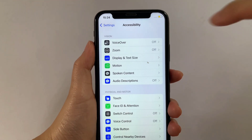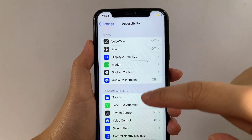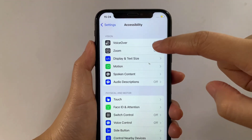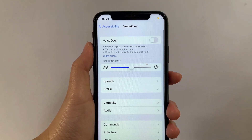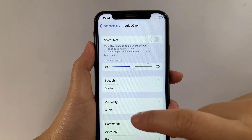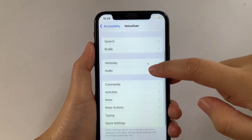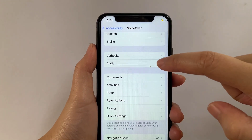Then in Accessibility, go to the Vision section and then tap VoiceOver. Then after that, in VoiceOver, scroll down again and then tap Audio.